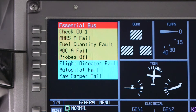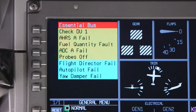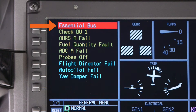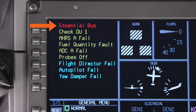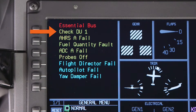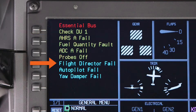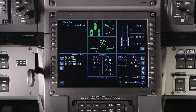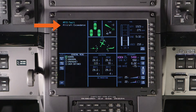Messages in the CAS window are organized by color. Red or warning messages are always displayed on top, followed by amber caution messages. Cyan messages are advisory messages — these messages do not require immediate action by the pilot. White messages are status messages. Refer to the AFM for more information about a CAS message.